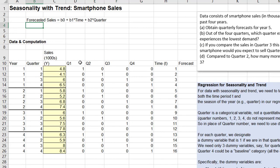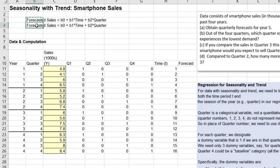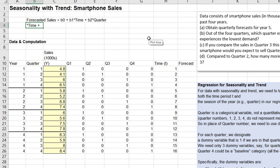Now we use the dummy variables in place of the quarter variable. So our regression model will have this format: forecasted sales equals b0 (intercept) plus b1 times Q1, plus b2 times Q2, plus b3 times Q3, plus b4 times Q4, plus b5 times t — and no separate quarter variable.